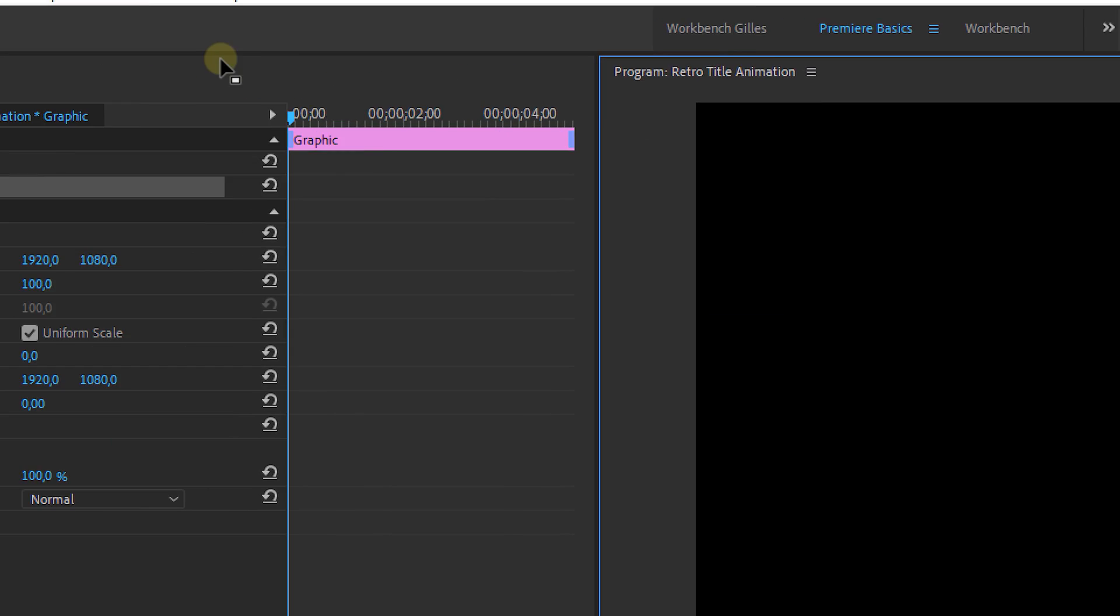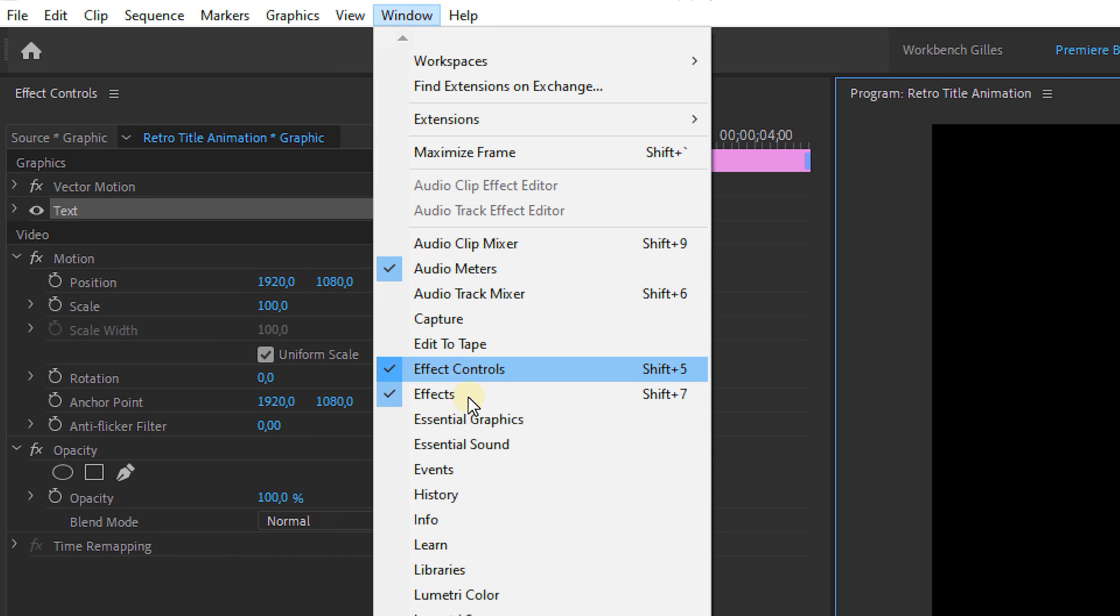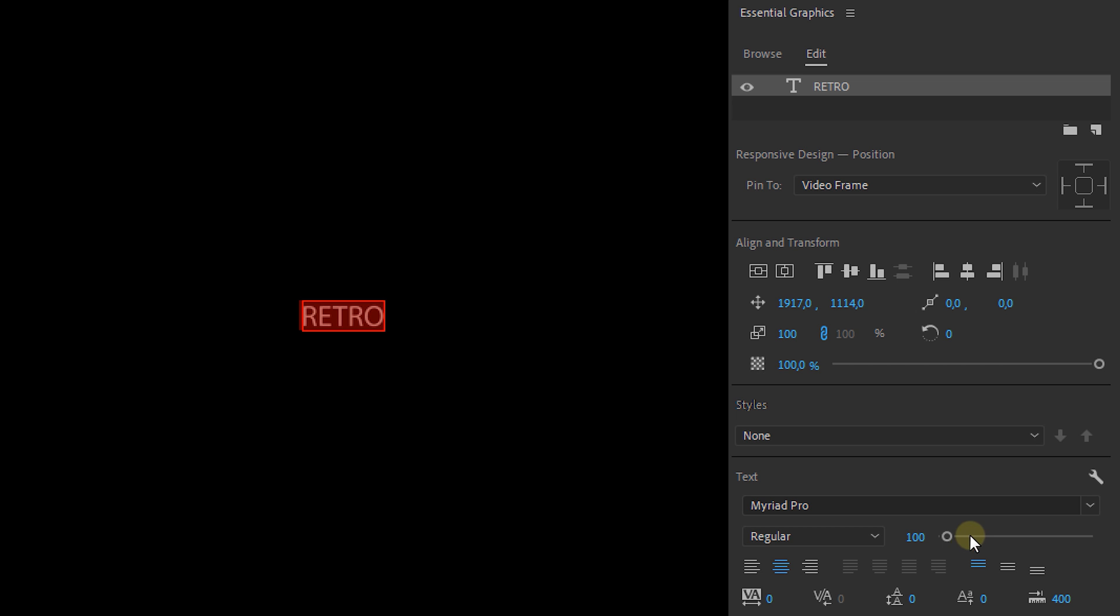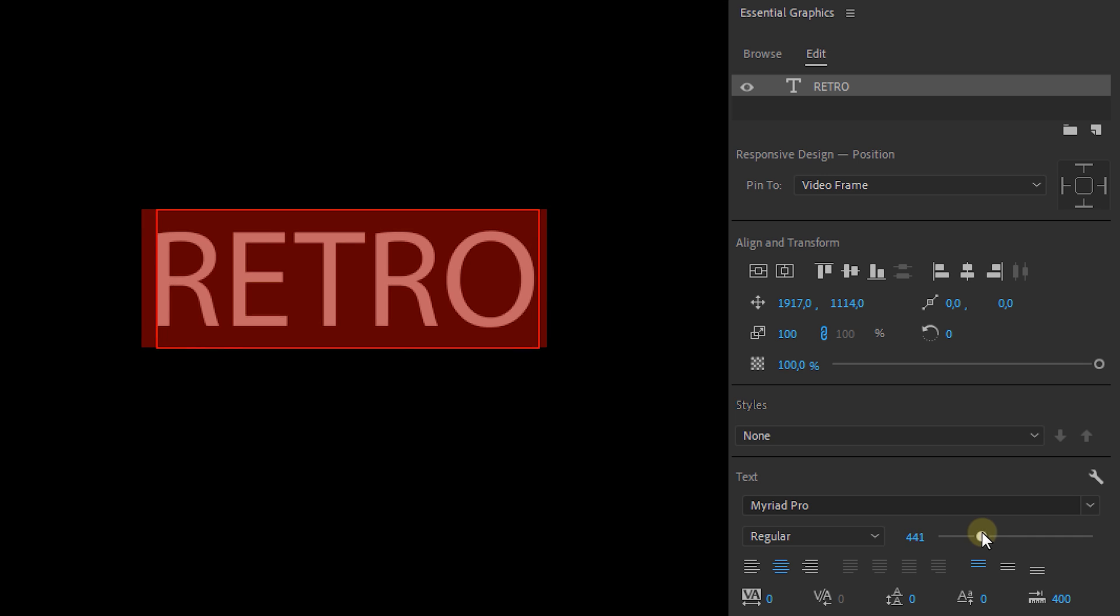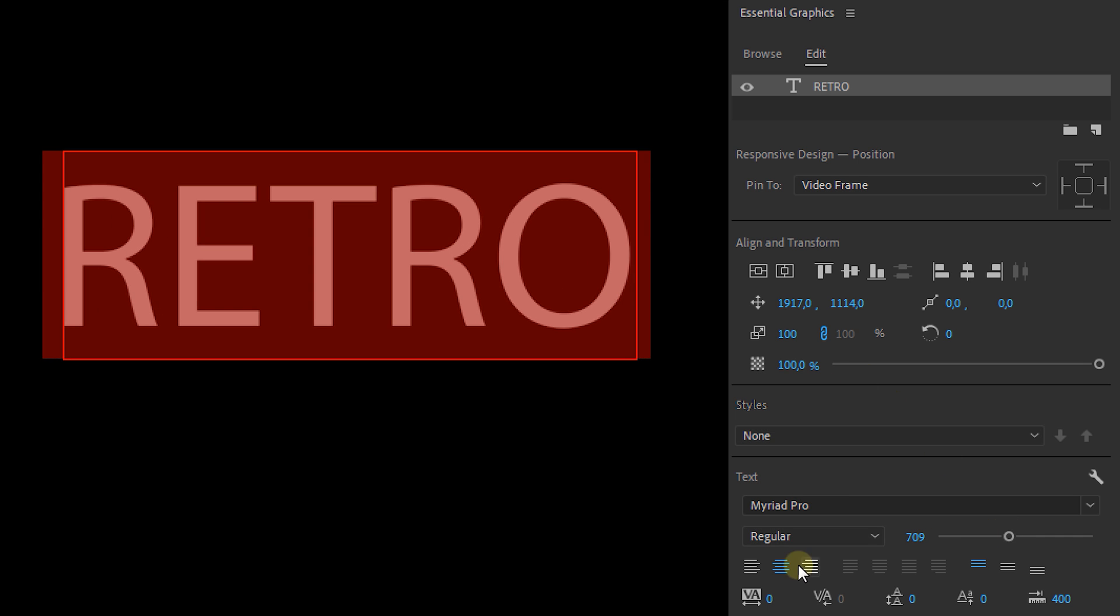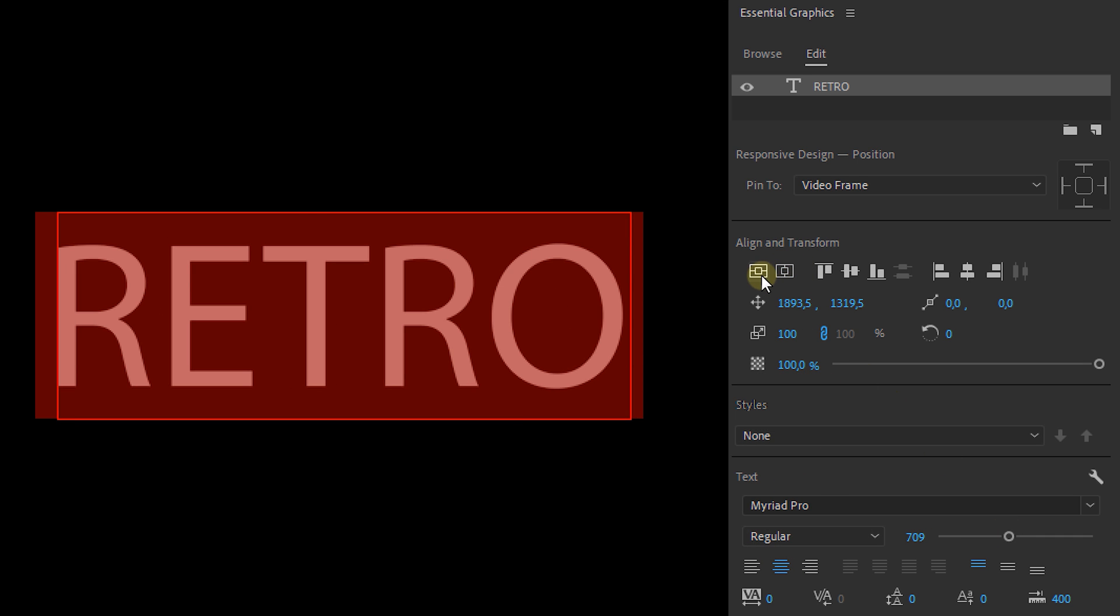Then go to the Windows menu and open up the essential graphics panel. Now adjust the font size, font type and alignment to your likings. Now I do recommend to align the title to the center though.